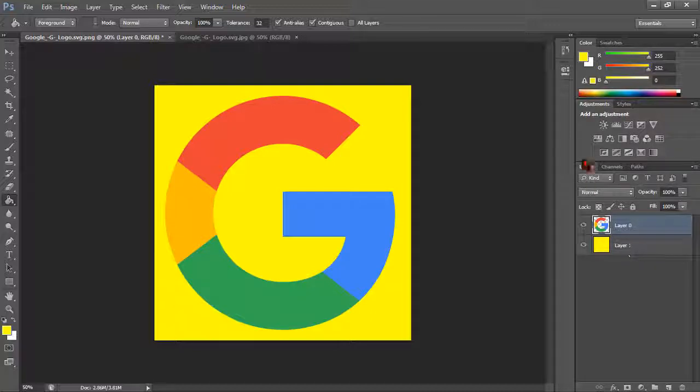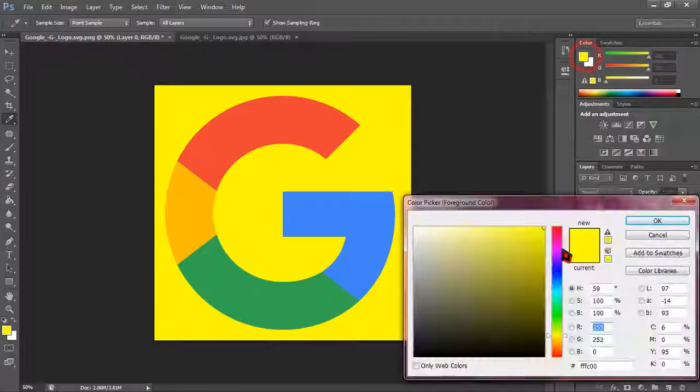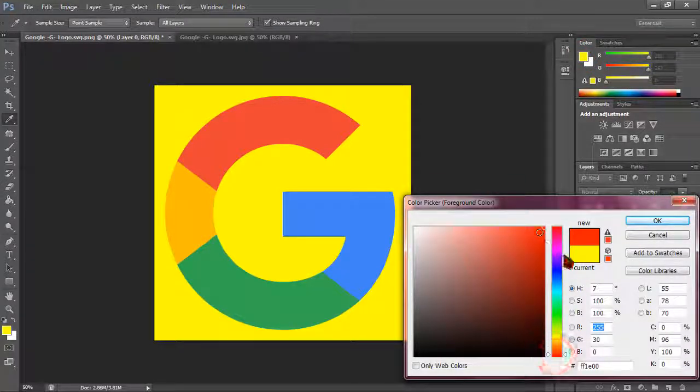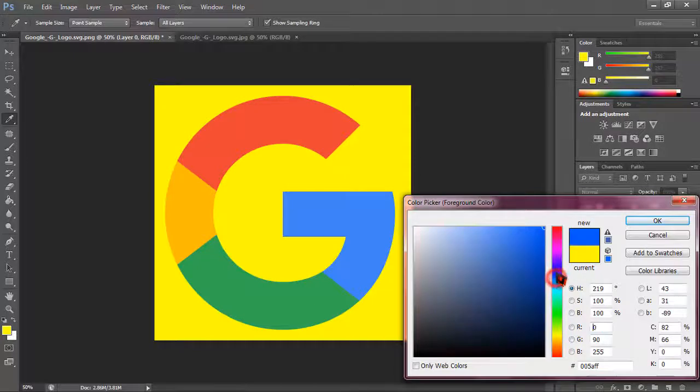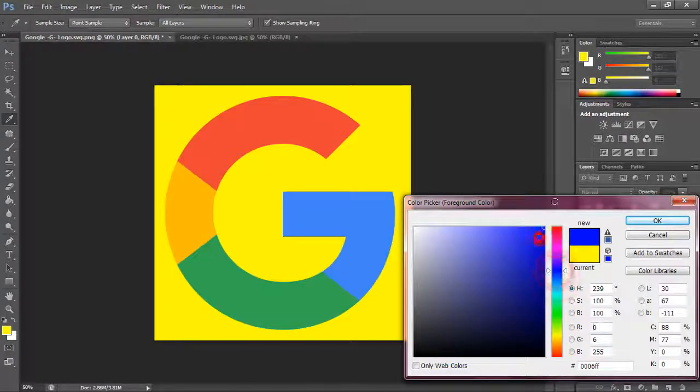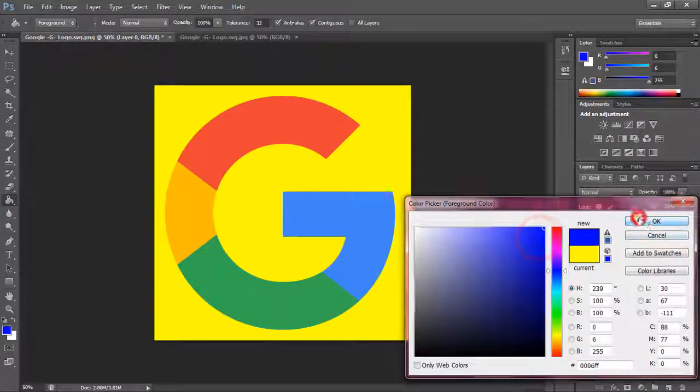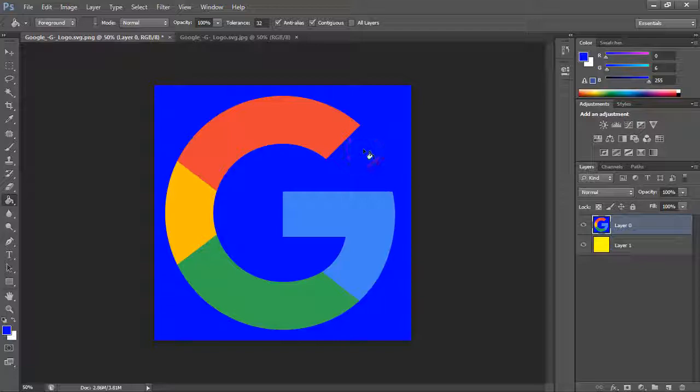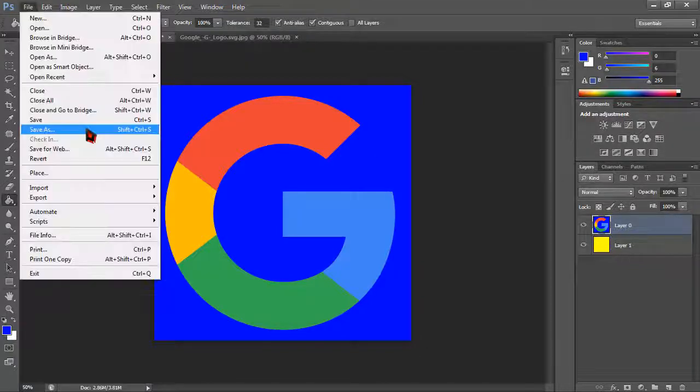You can also make it another color by clicking on the colors. If you take it blue, okay, and then simply click on the background and it has become blue.